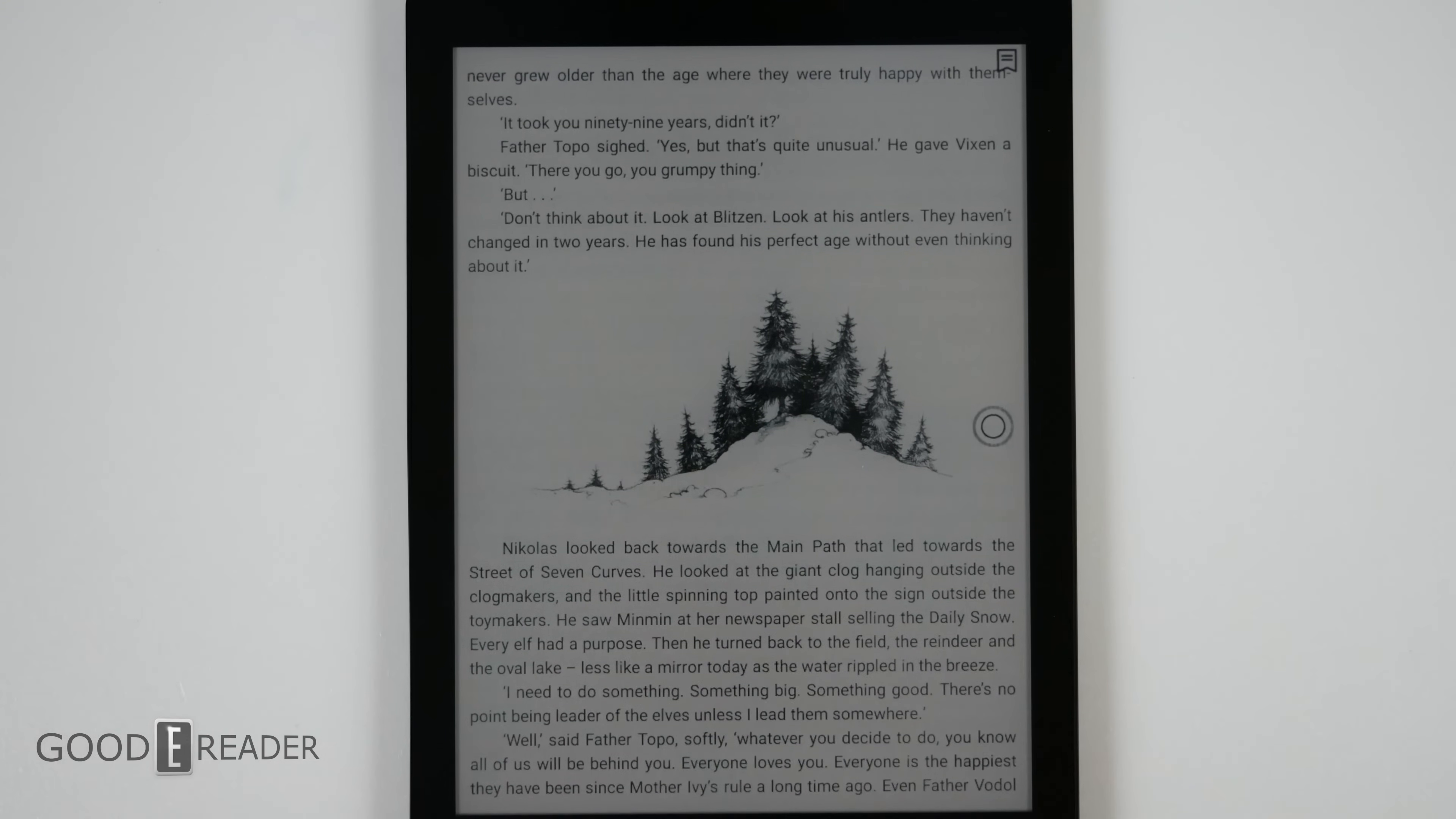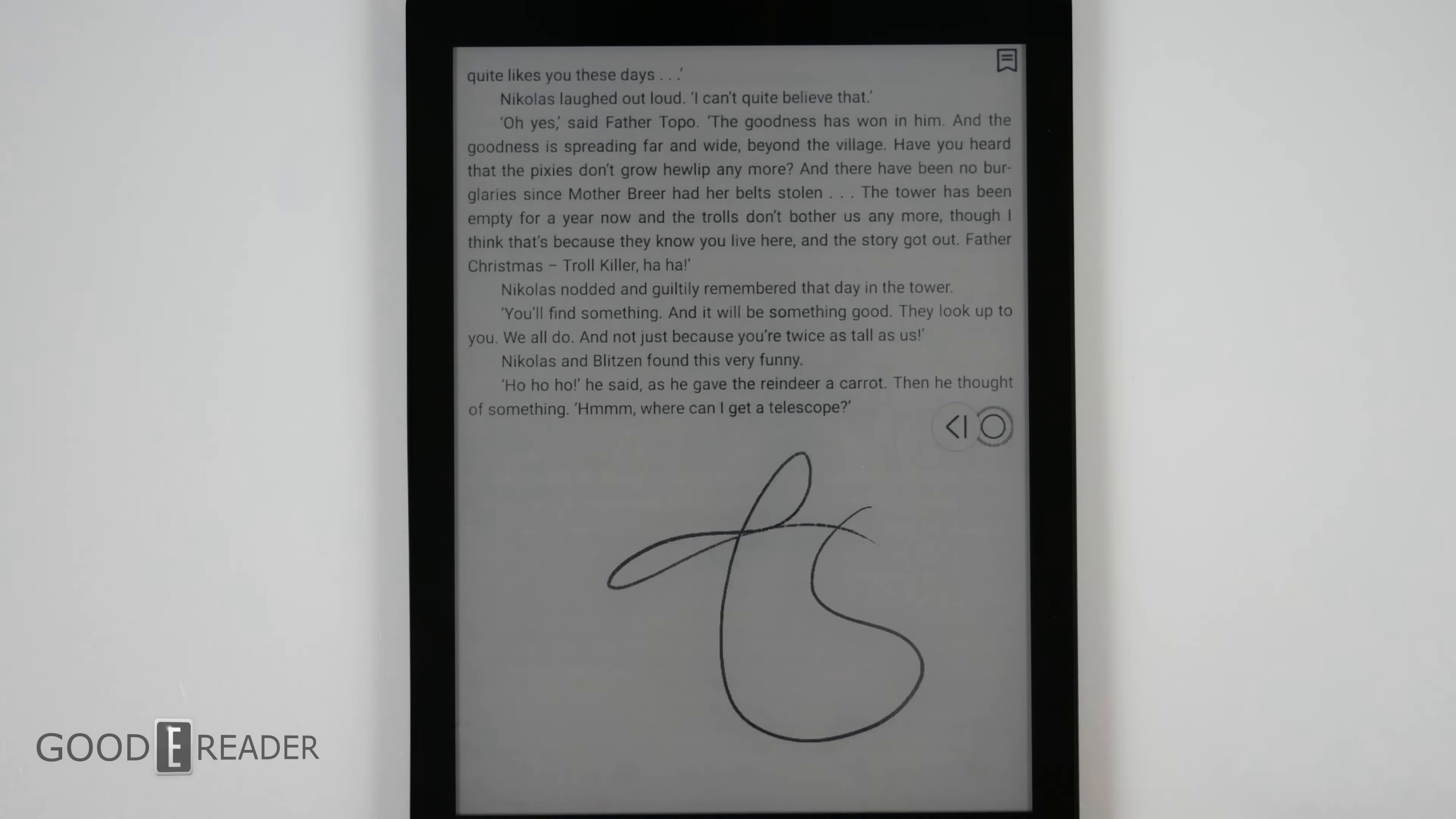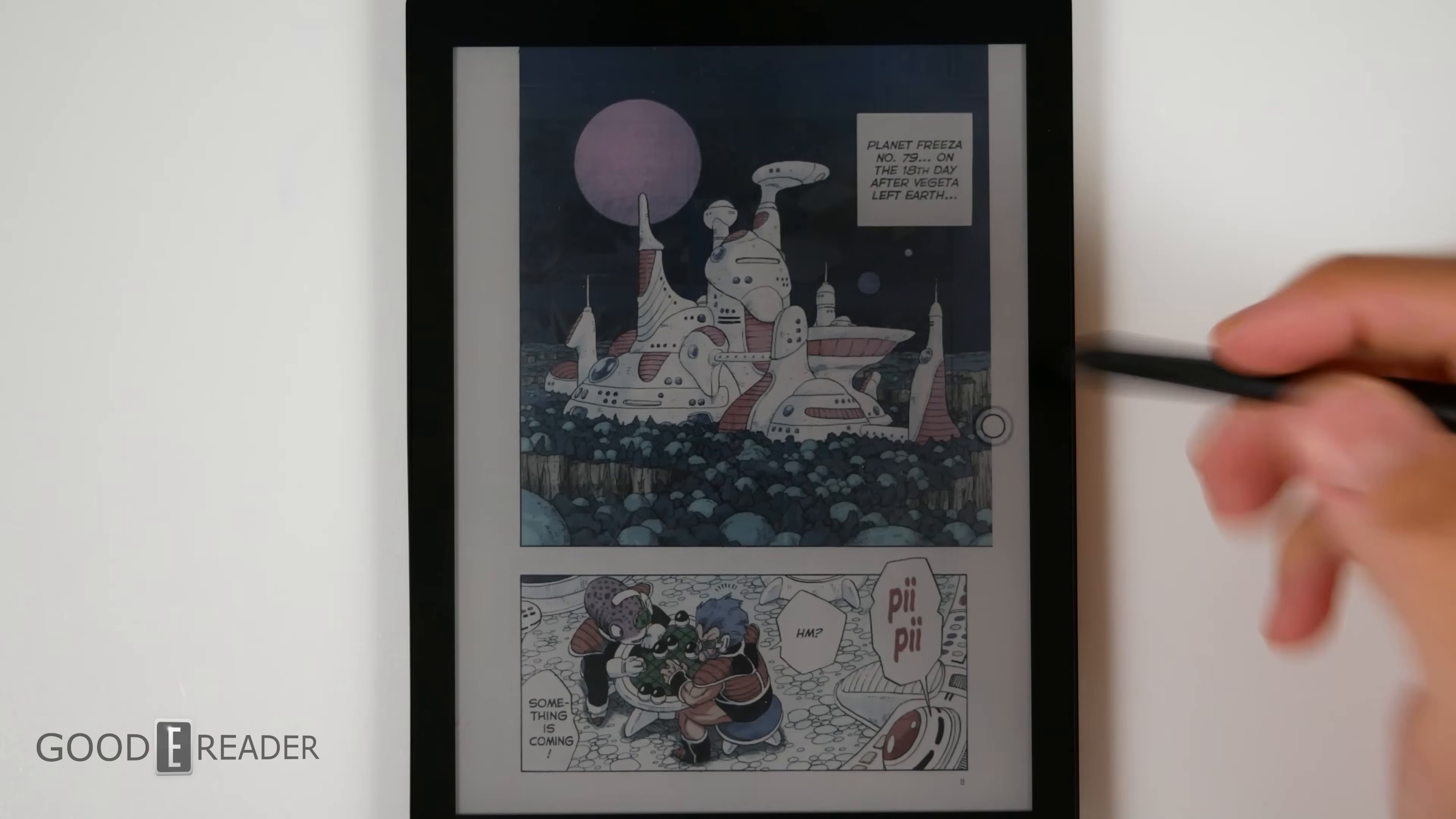Of course this being a note taker, you can take notes within a regular EPUB book as well. This is a very vibrant screen when it comes to color, however it's not the most consistent when it comes to staining.